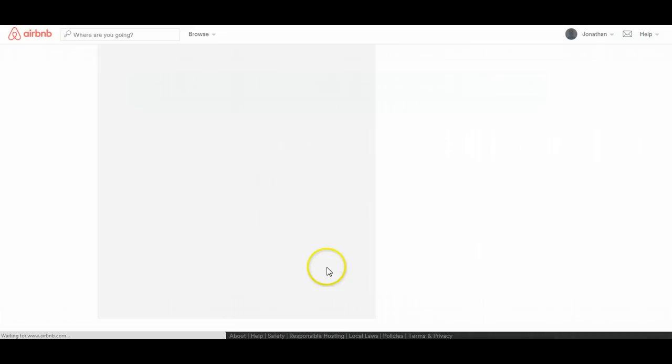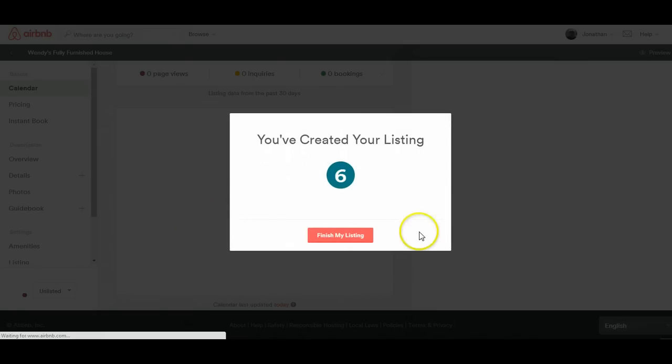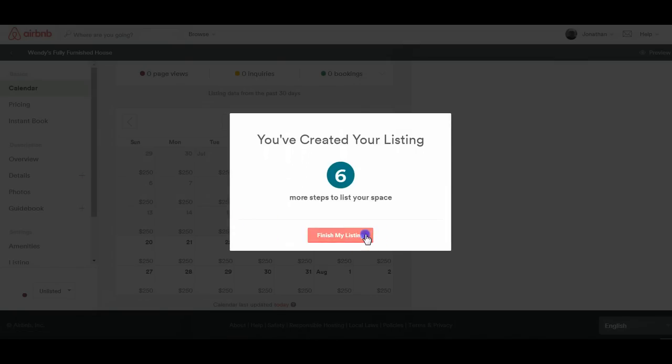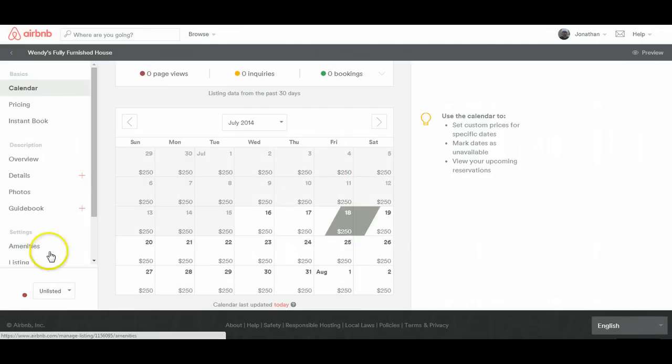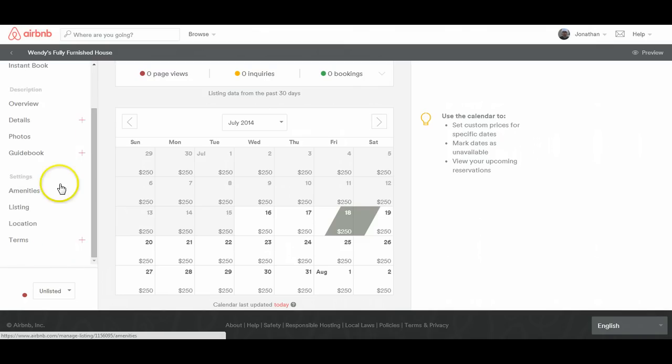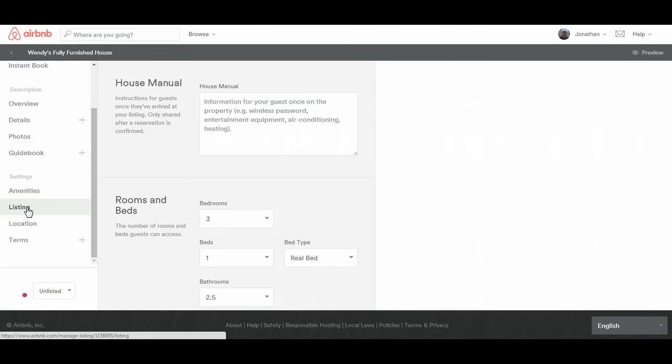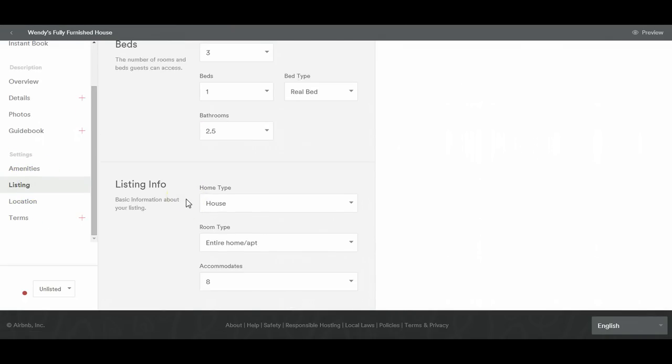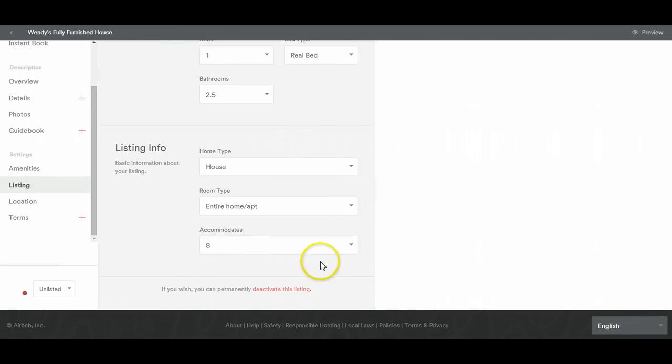And once that loads, then you can go to the listing over to the left hand side. And then at the bottom, deactivate this listing.